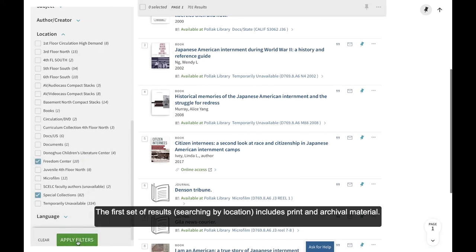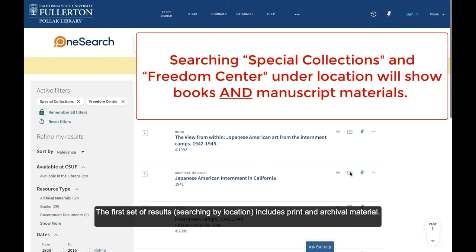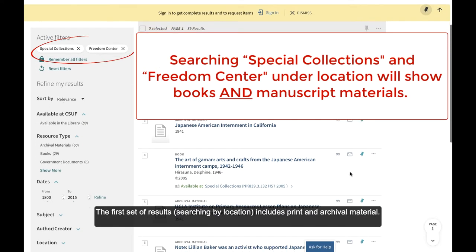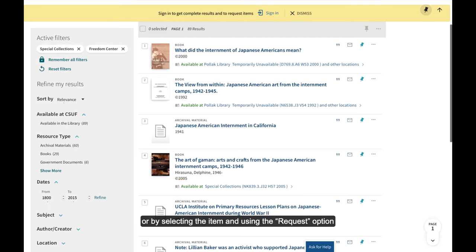The first set of results, searching by location, includes print and archival material. The status line indicates an item is in Special Collections, or you can request it using the title and call number listed here, or by selecting the item and using the Request option for us to pull the item and place it on the Hold Shelf.